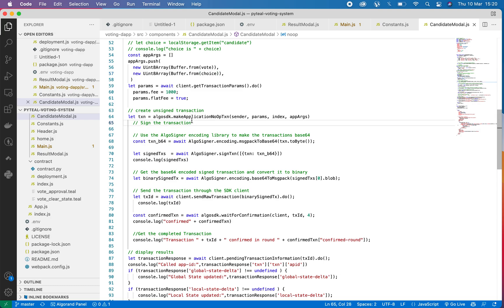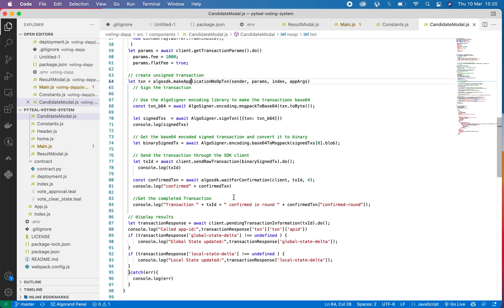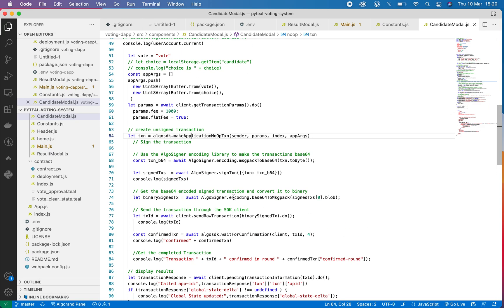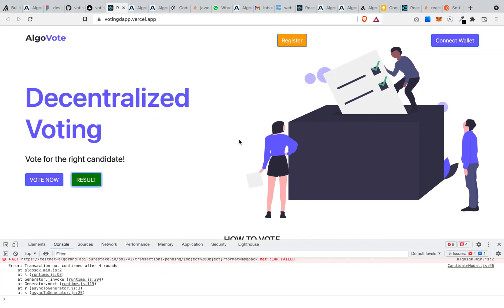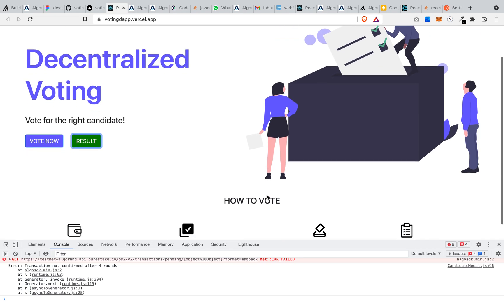So the code basically looks almost like the previous code, apart from this section here where you have Algod standard make application NoOp transaction. So this is a NoOp transaction, different from the opt-in transaction. Another thing you need to know about the smart contract is if you have not registered, you can't vote, and if you have voted before, you can't vote again. You will see some errors pop up and all that, so to avoid that you just have to go by the rule of the smart contracts.